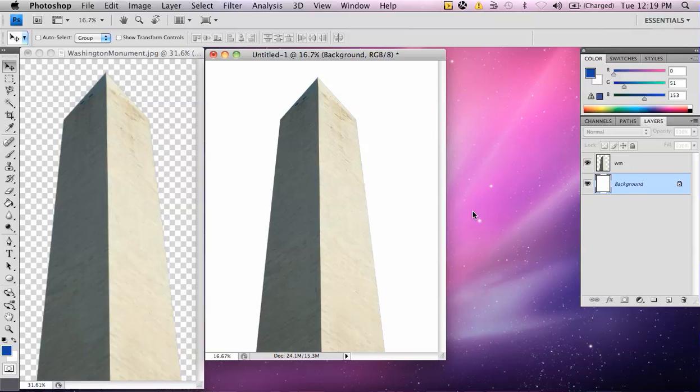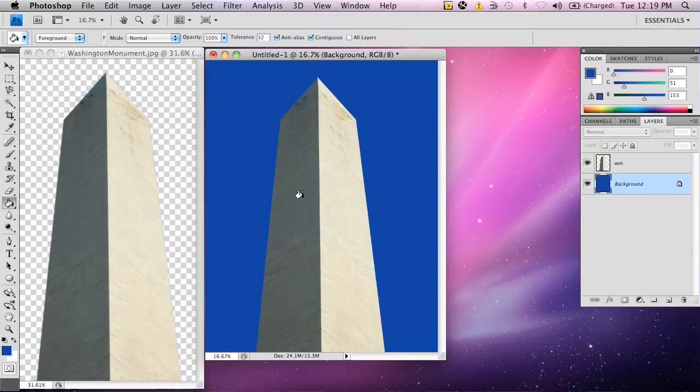Now, since I'm on the background color, I'm going to hit my paint bucket, and I'm going to click, and there we go.